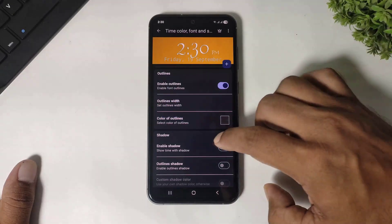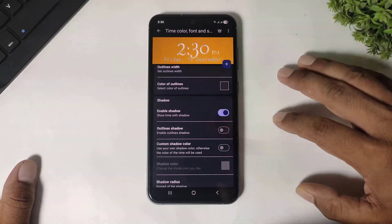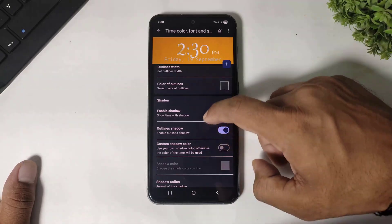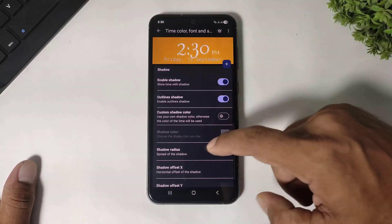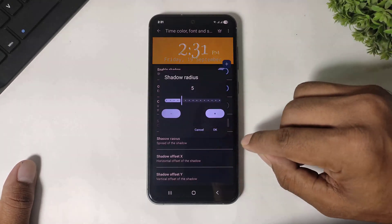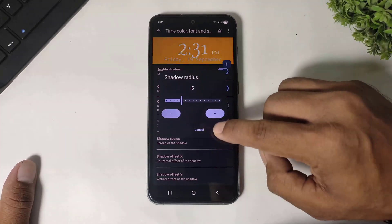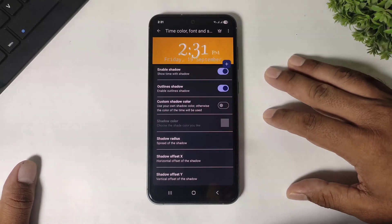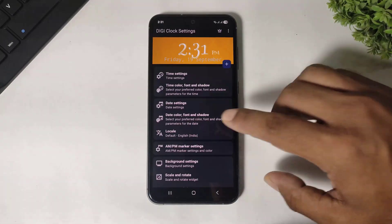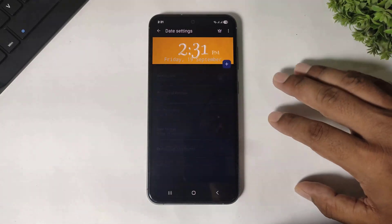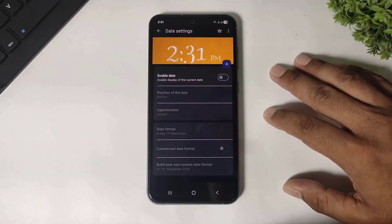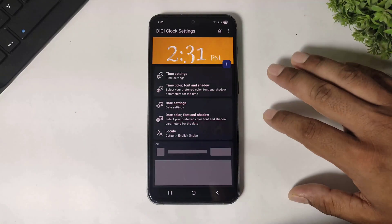Now enable shadow — enable outline shadow and set shadow radius to 5. Then simply go back. Go to date setting and simply disable the date. Now go back.